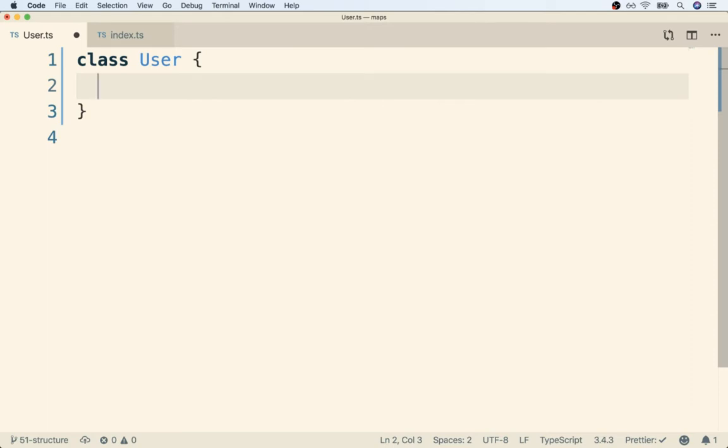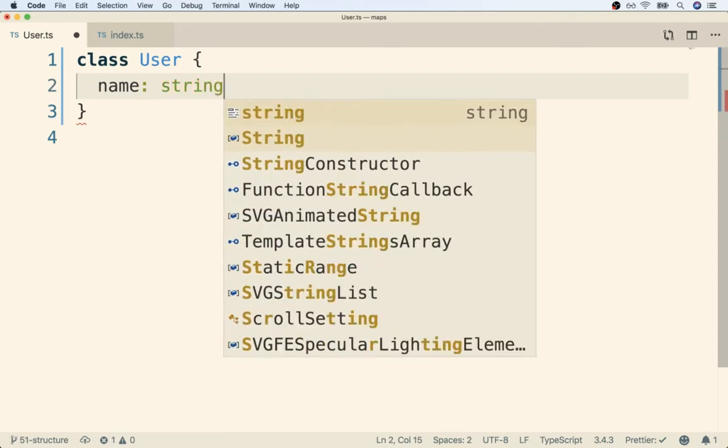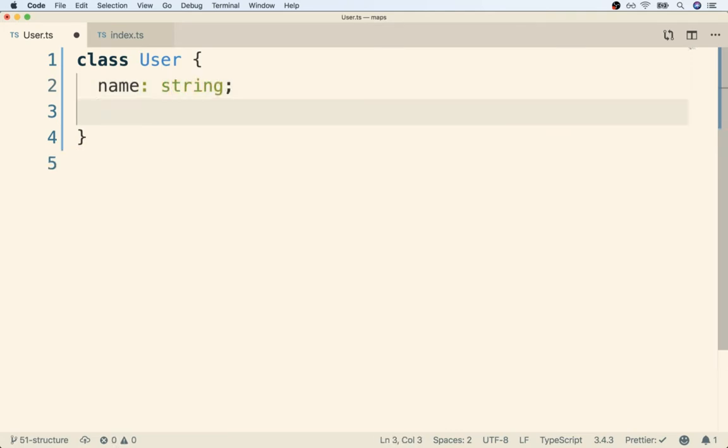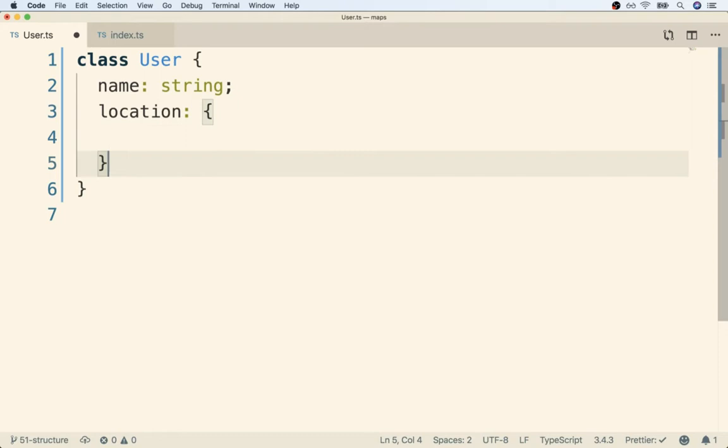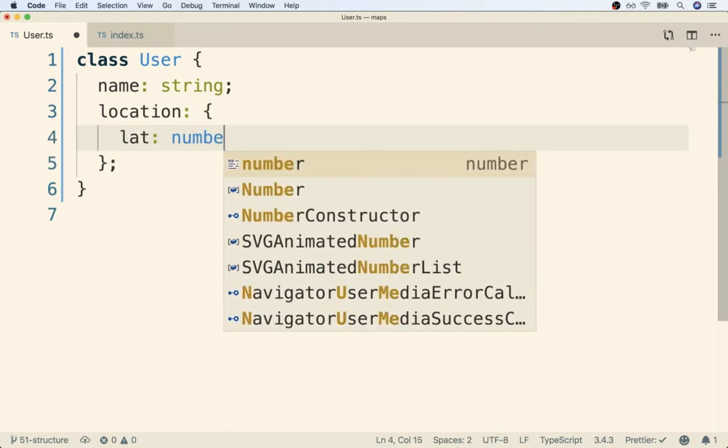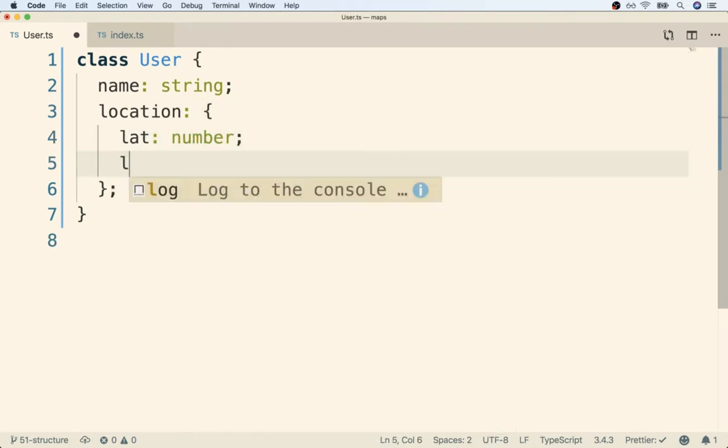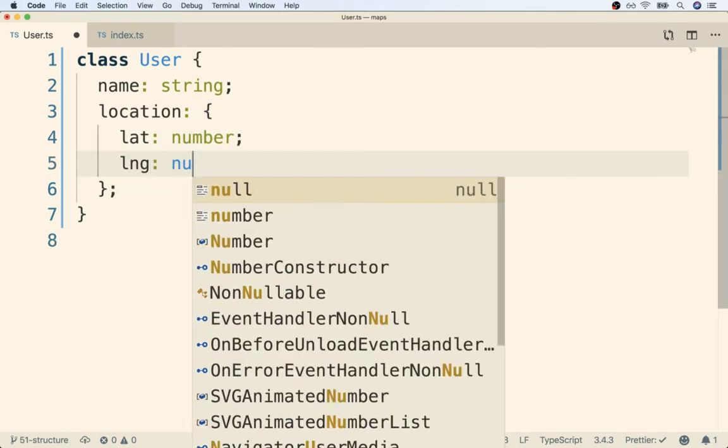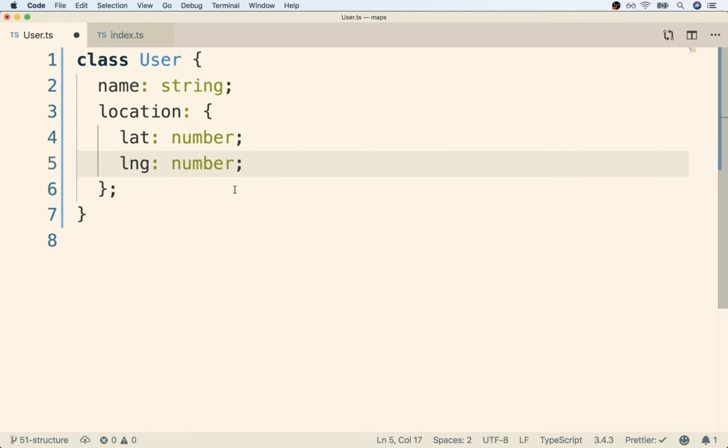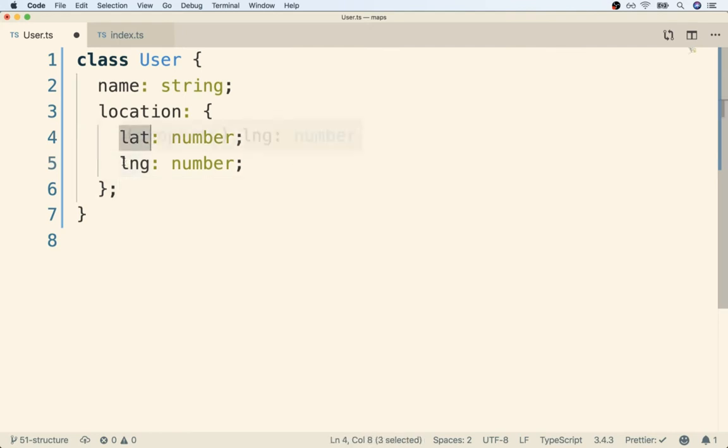I'm going to say that every user is going to have a name property that is a string and a location property that's going to be an object that has a latitude that is a number and a longitude that is a number as well. So lat stands for latitude, lng stands for longitude.